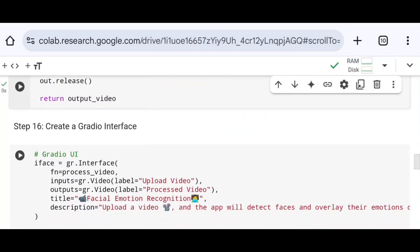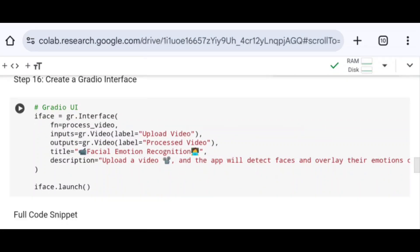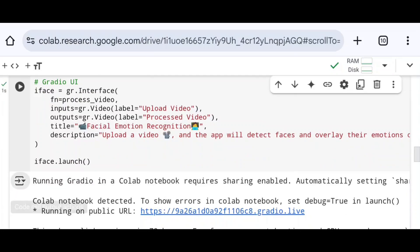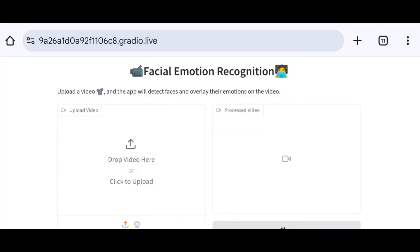In the final step, I create the user interface using Gradio. I define a variable iface using gradio.Interface, passing fn=process_video, inputs=gr.Video with a label, outputs=gr.Video with a label, a title of 'Facial Emotion Recognition', and a description. Finally, using iface.launch(), I deploy the code on Gradio. After running the code, a public URL is generated and clicking on it redirects to the public user interface.